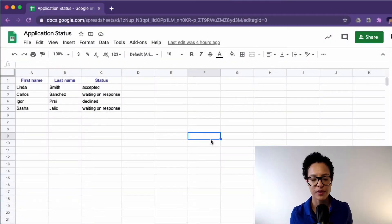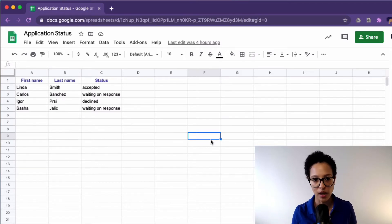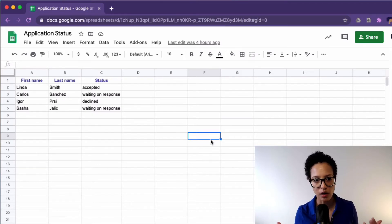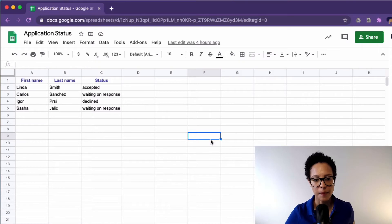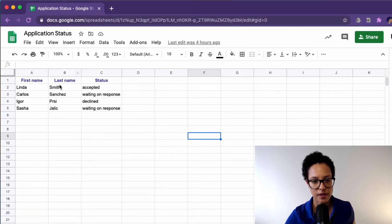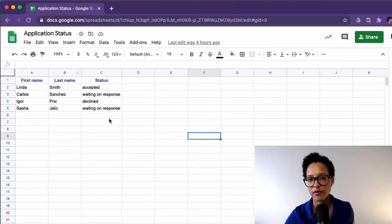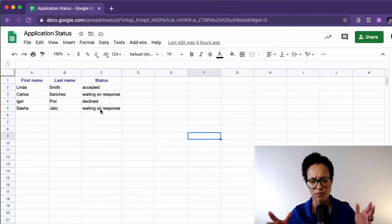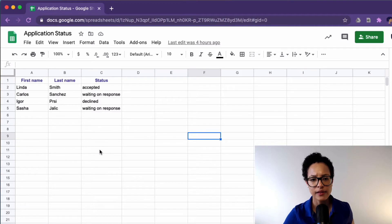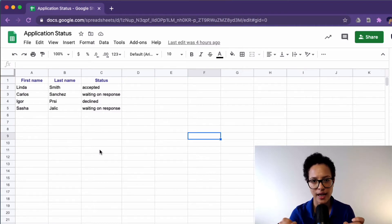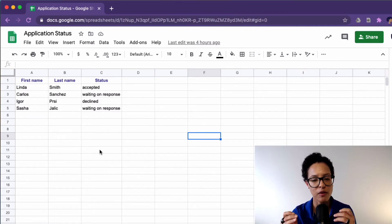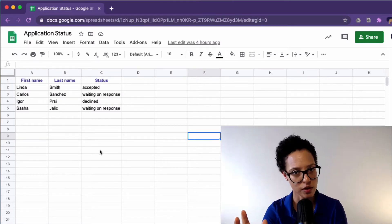For the purpose of this video tutorial, I created a little Google Sheets document. It consists of three columns, ABC, and a couple of rows of application status, just random information.